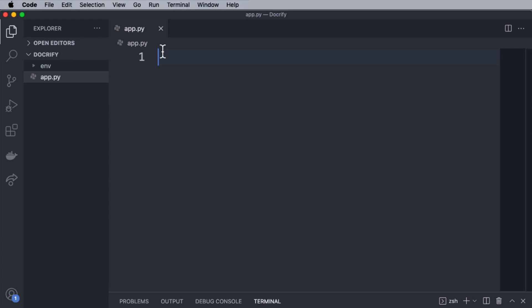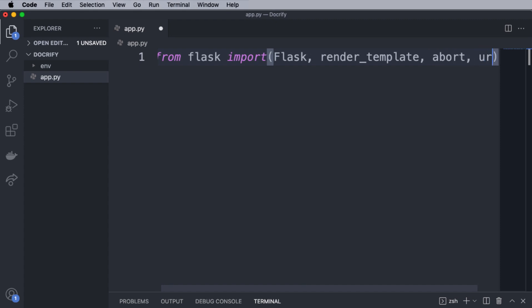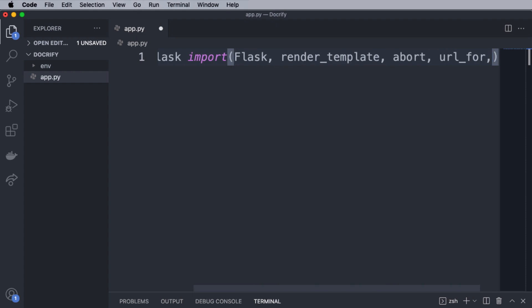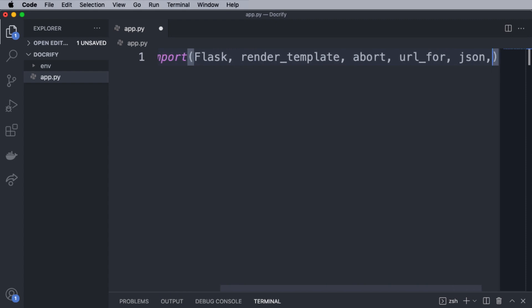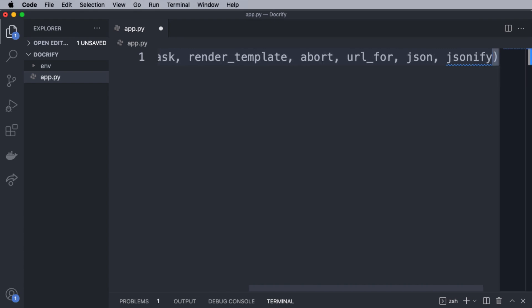Then inside this file, first of all, we will import the required packages, like Flask to create the Flask application, render_template to render our HTML templates, abort to request with an HTTP error code early, url_for to create and prevent the overhead of having to change the URLs, JSON to read string data, and jsonify to serialize data into JSON format.